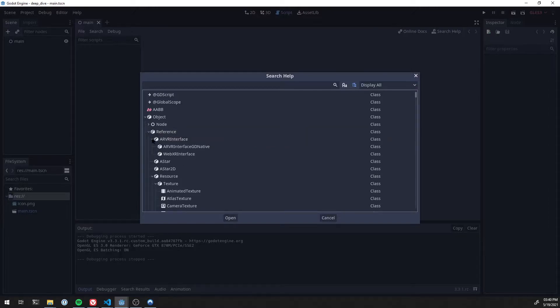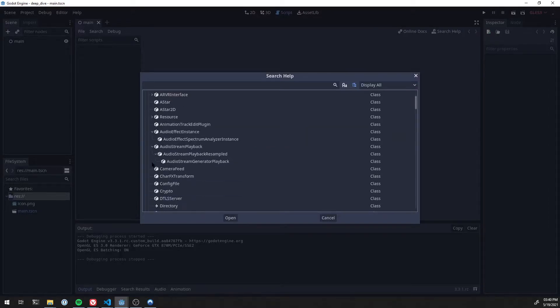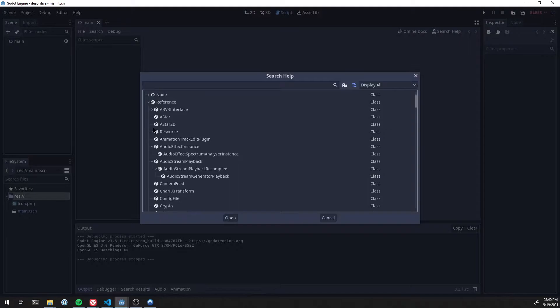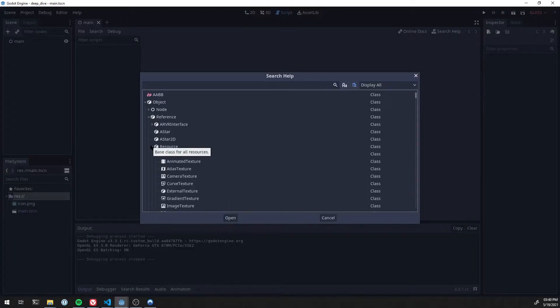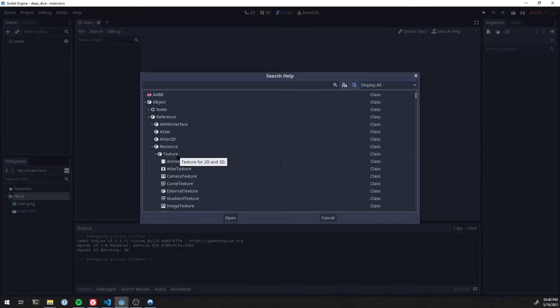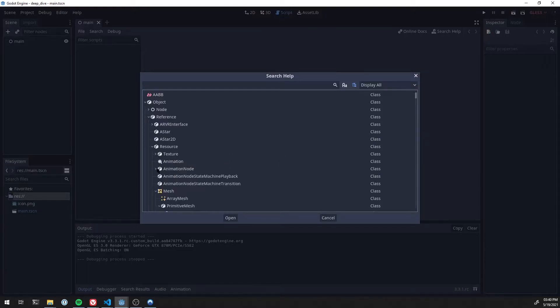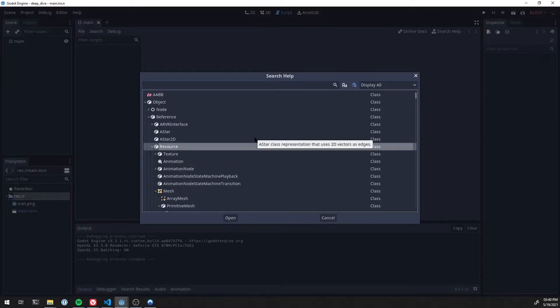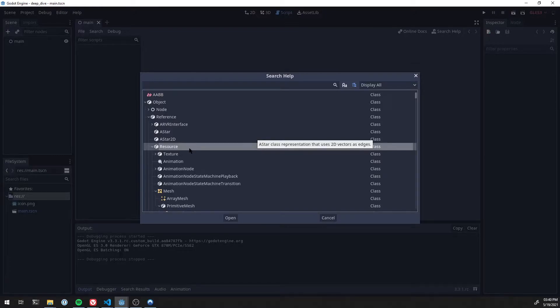Now, underneath reference, there's a lot you probably haven't seen, but you've probably seen some here under resource. For example, texture. Now, resources themselves are probably the more important one under reference to know.